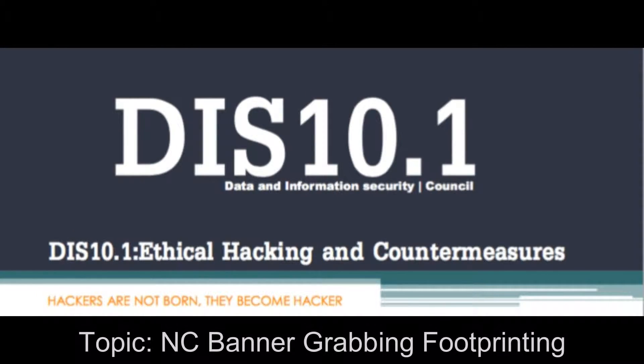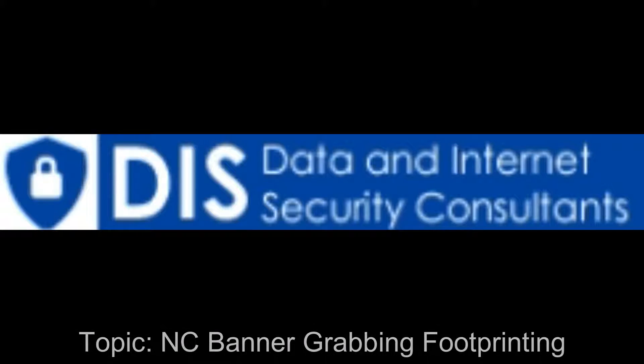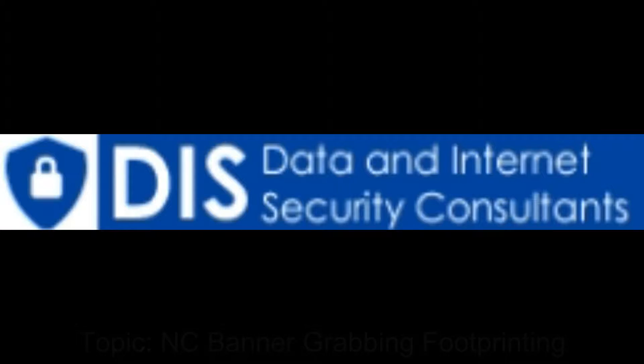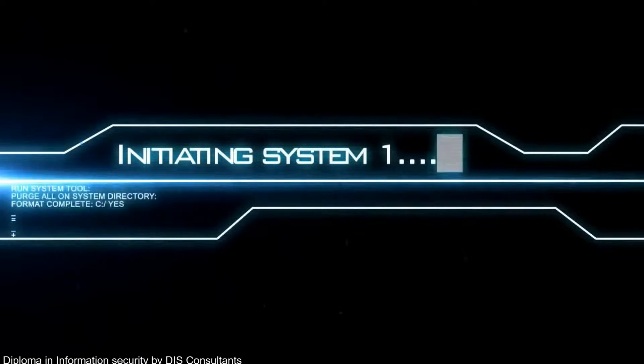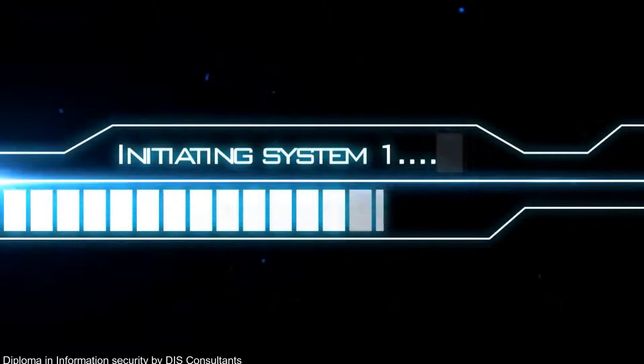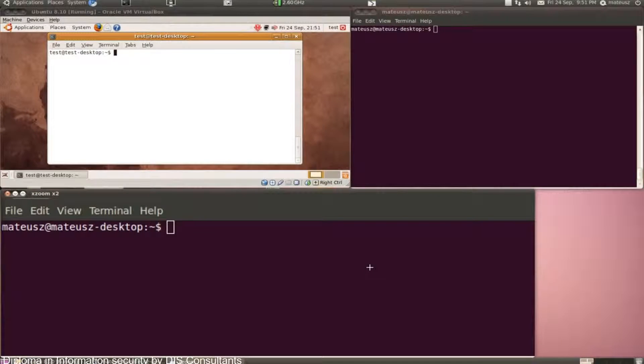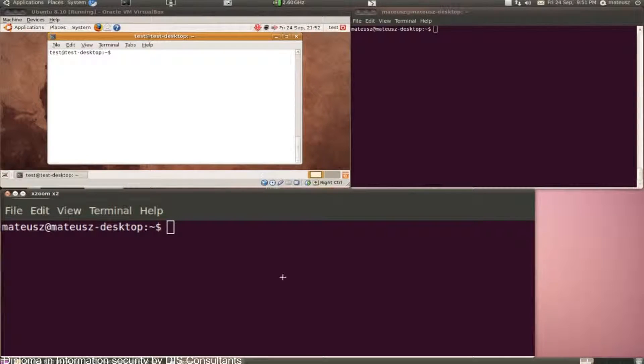This is ethical hacking and countermeasure certification. Let's talk about banner grabbing. It's basically footprinting the services.